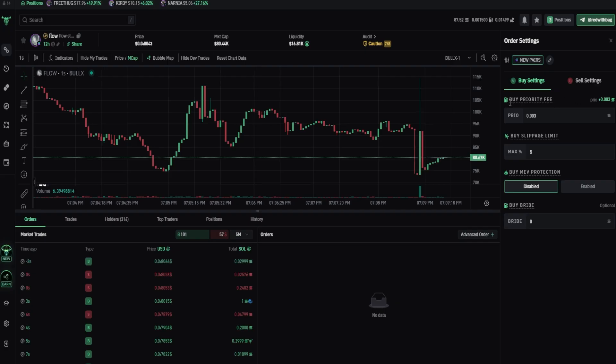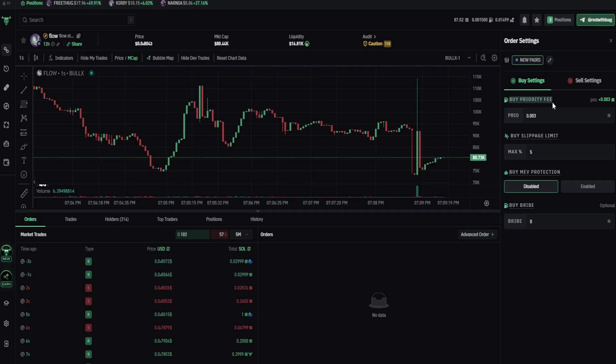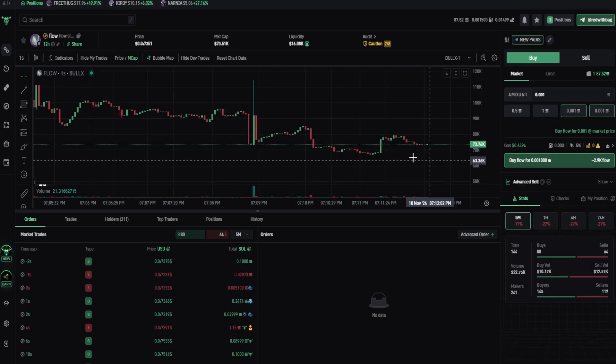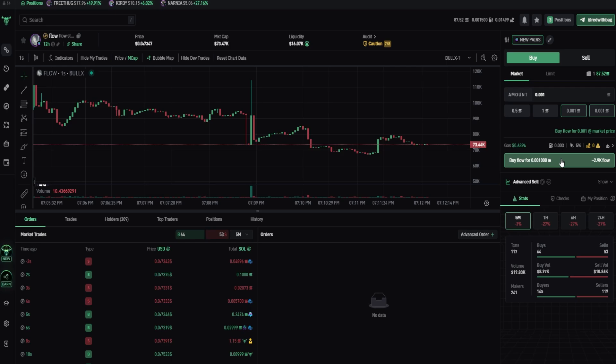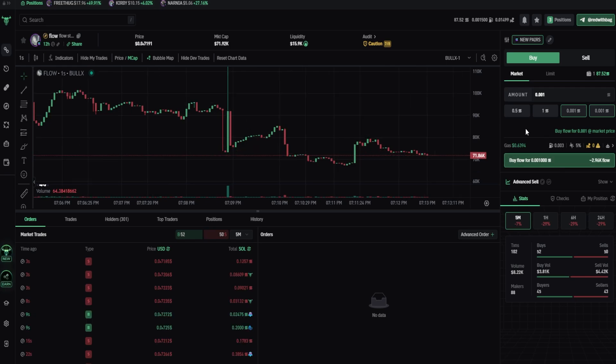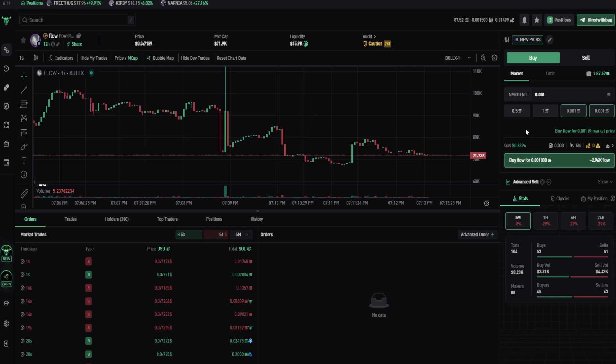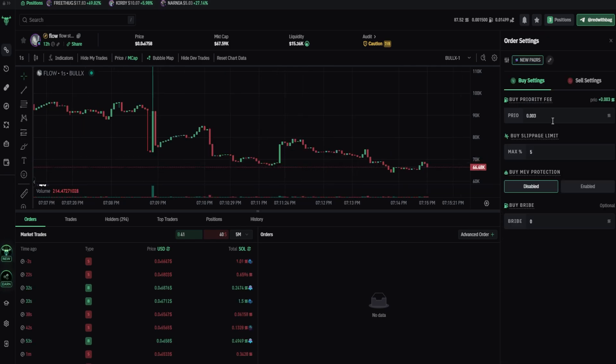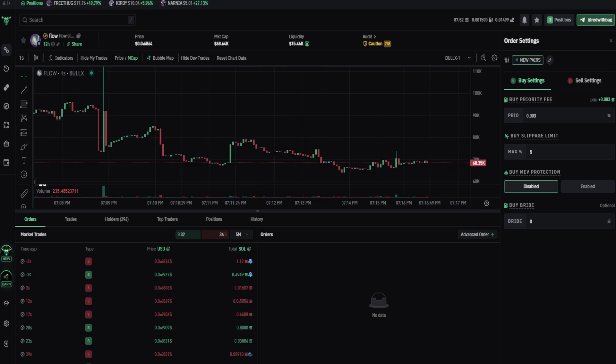So first let's talk about priority fee. You can think of priority fee as a tip to the blockchain validator. When you press buy button, your transaction is not approved yet. You send your transaction to the Solana blockchain, but as you can see, you're not buying instantly, because it takes some time for validators to approve your transaction. And priority fee is how much you tip to the validators.